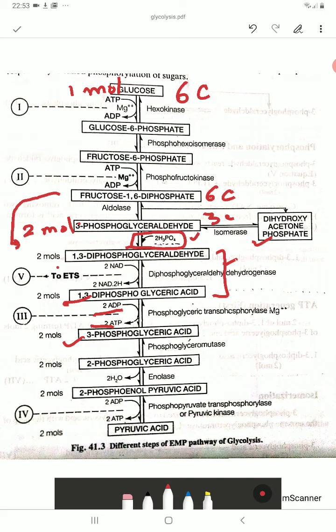In the next step, 3-phosphoglyceric acid converts into 2-phosphoglyceric acid — here only the position of the phosphate is changing. After that, 2-phosphoglyceric acid converts into 2-phosphoenol pyruvic acid (PEP), and in this step 2 water molecules are released.